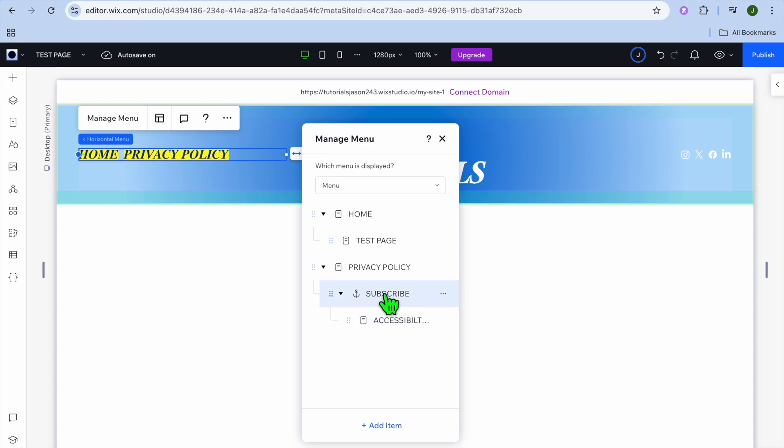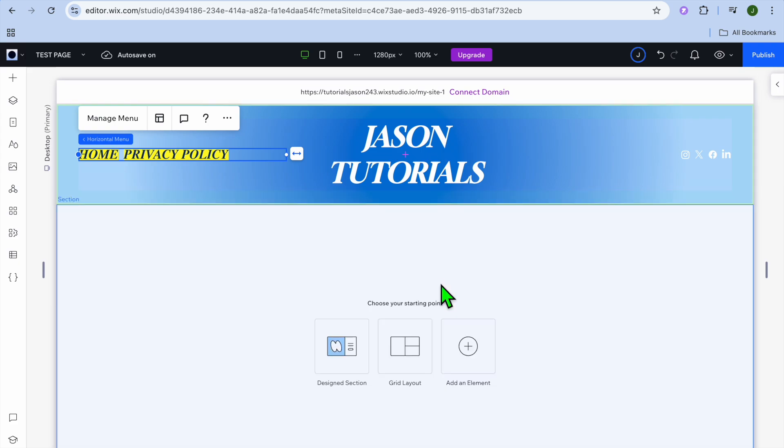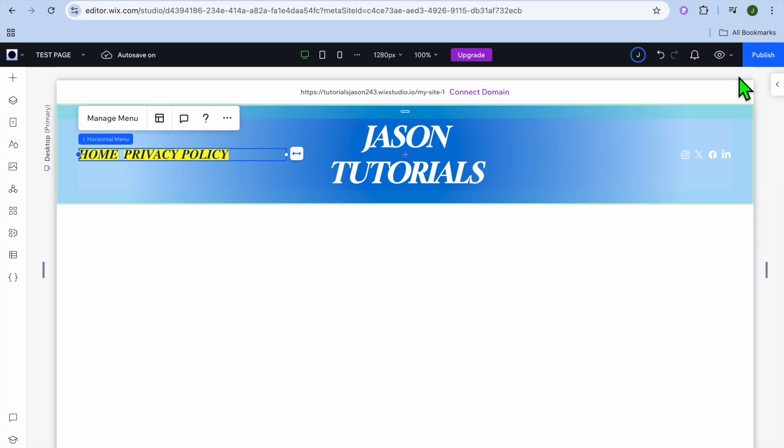So that's how you would be able to create a sub-page for a sub-page. Once you're finished doing that, you can see right there if I were to tap on the X now.